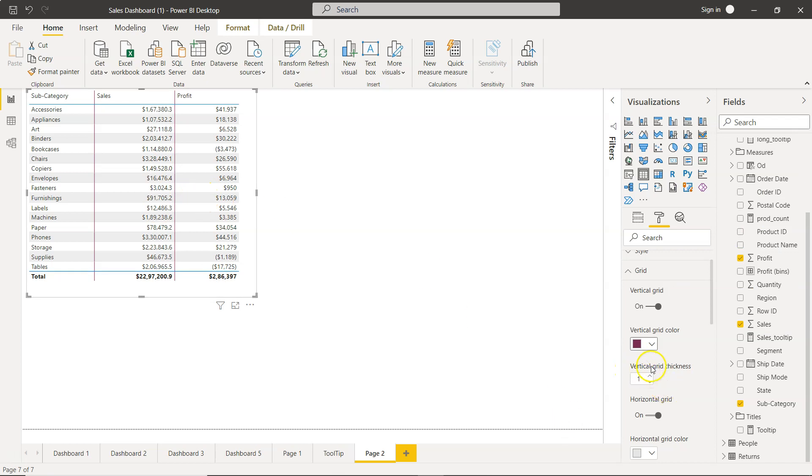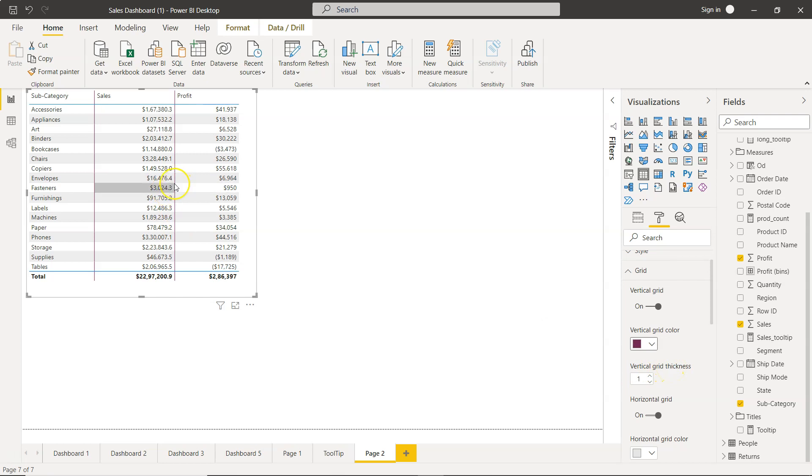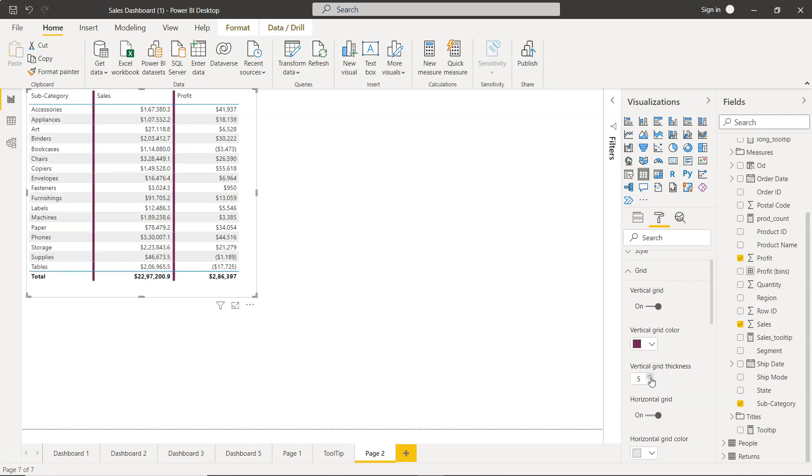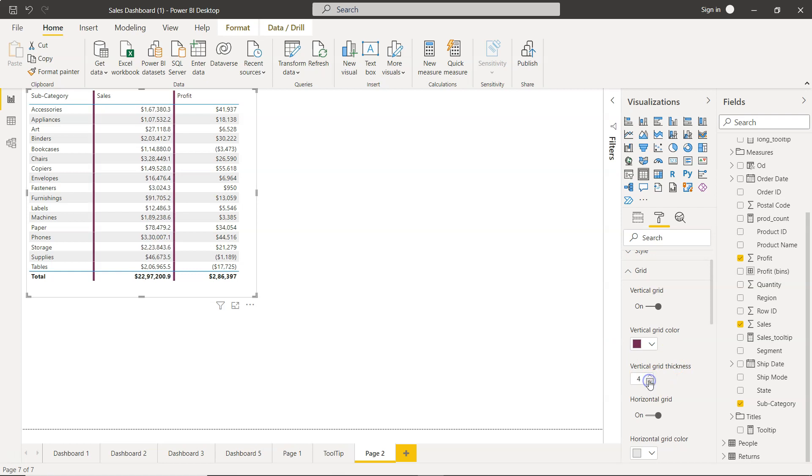Once you have chosen this, you have vertical grid thickness. So you can change the thickness of this line by adding more, as you can see it is very thick now, or reducing it, let's say, to only two.